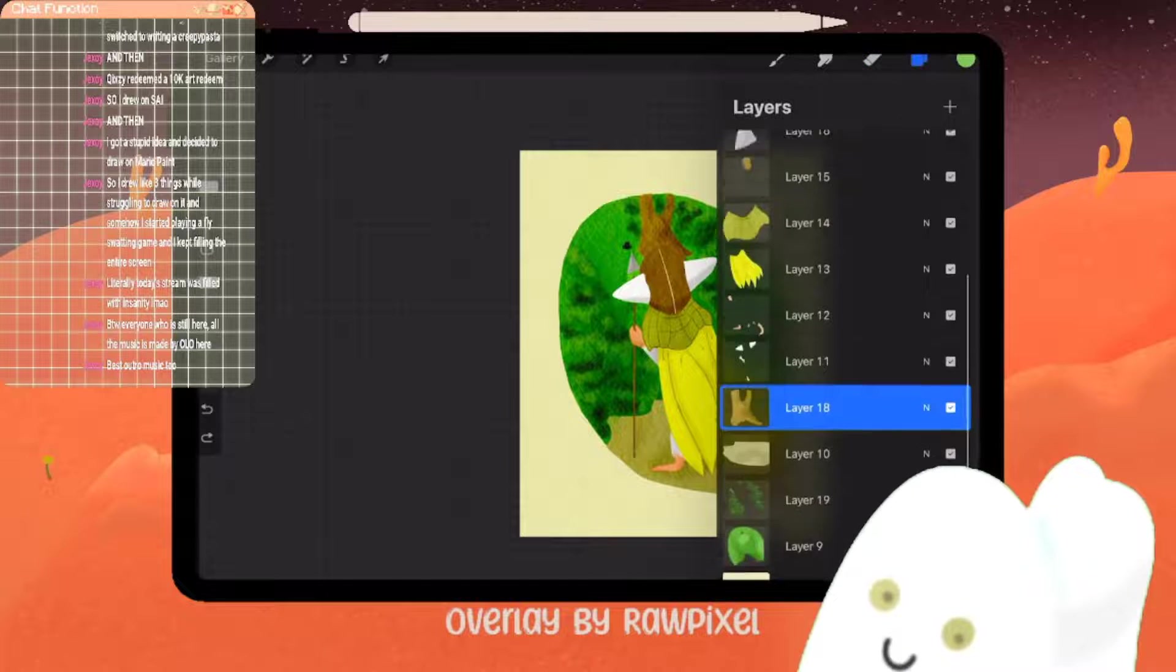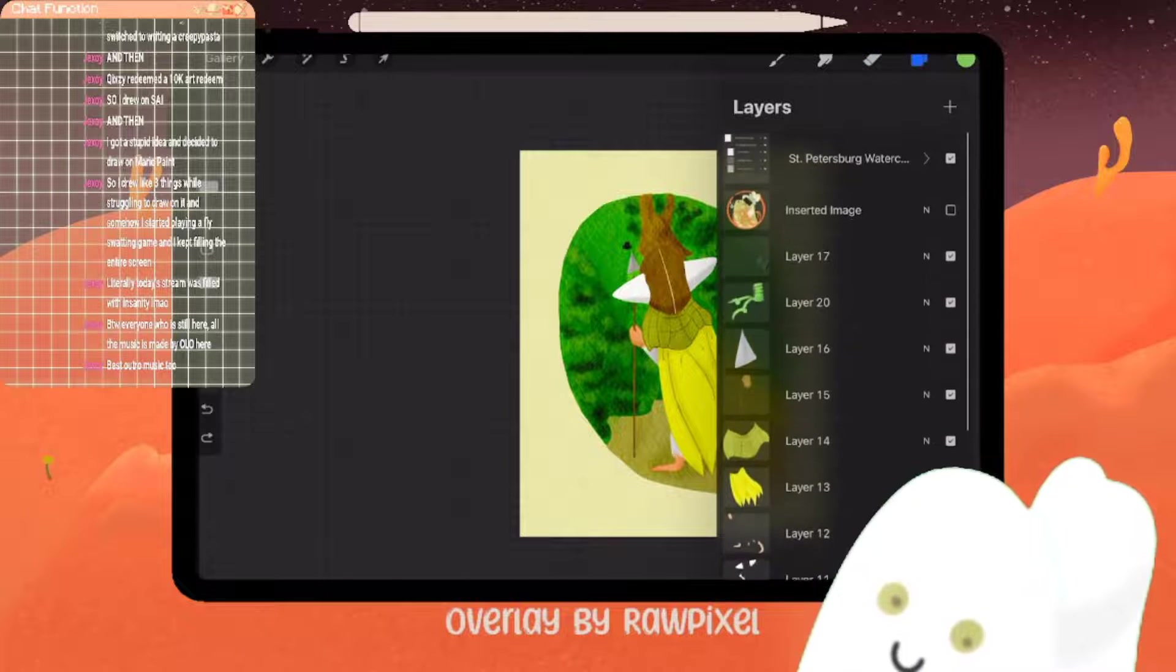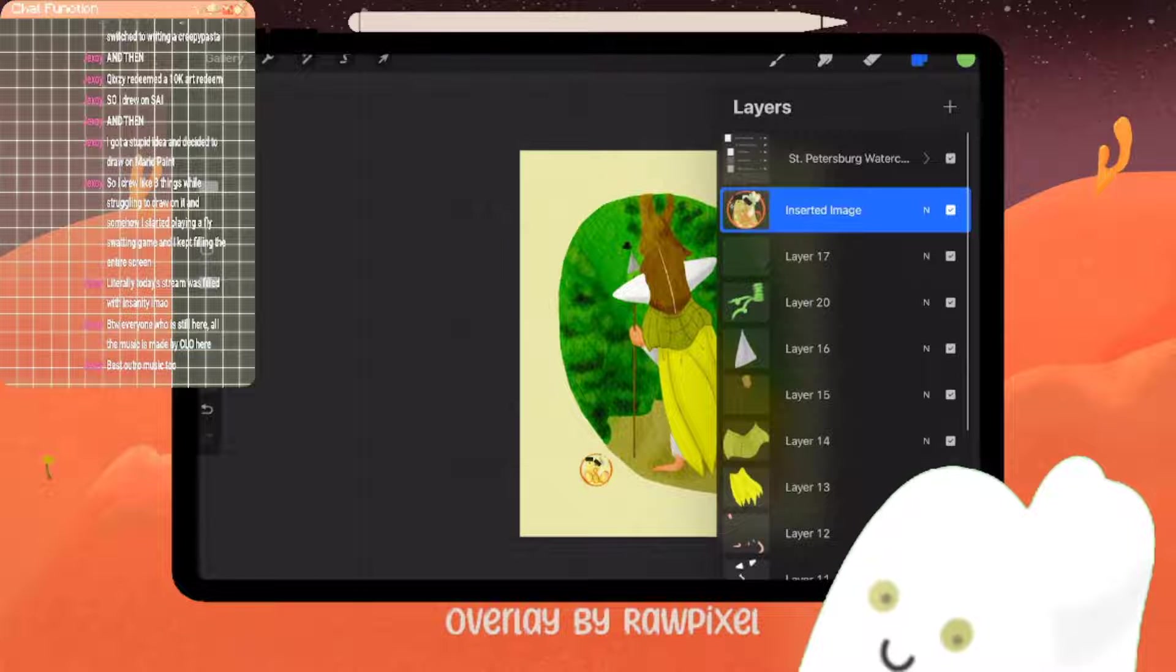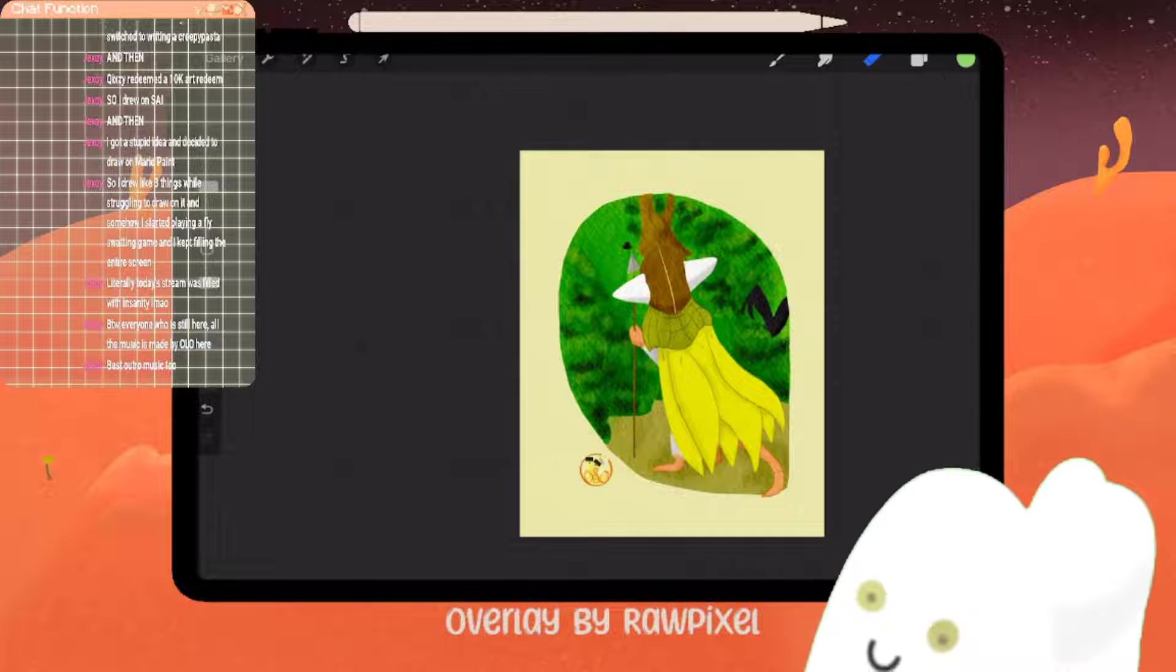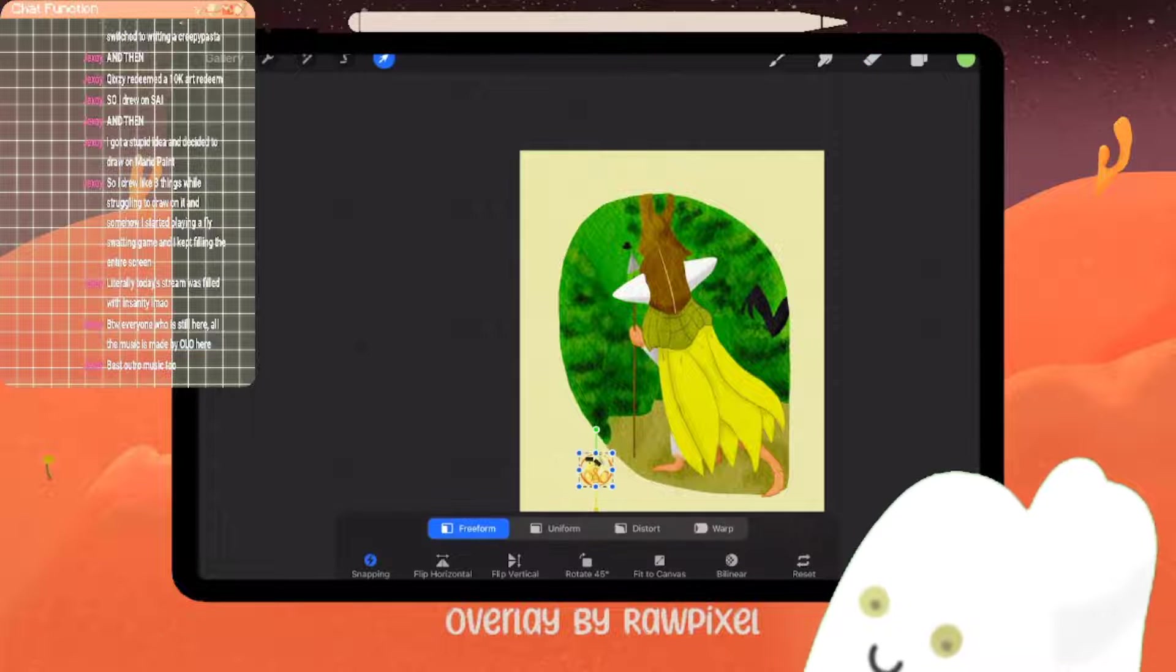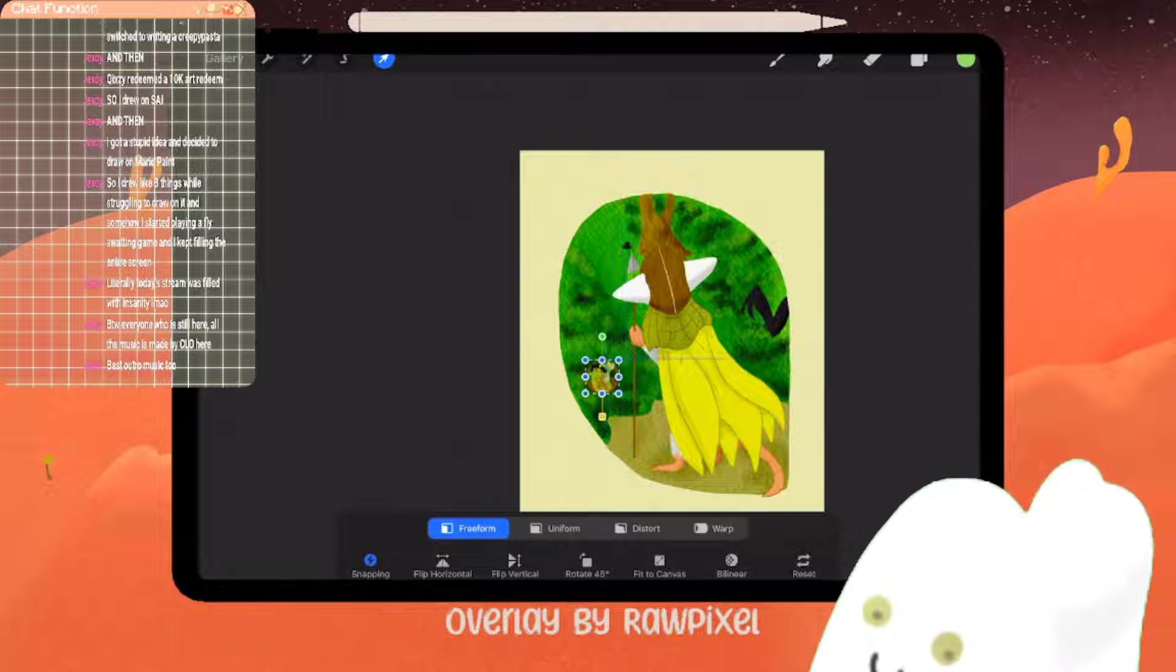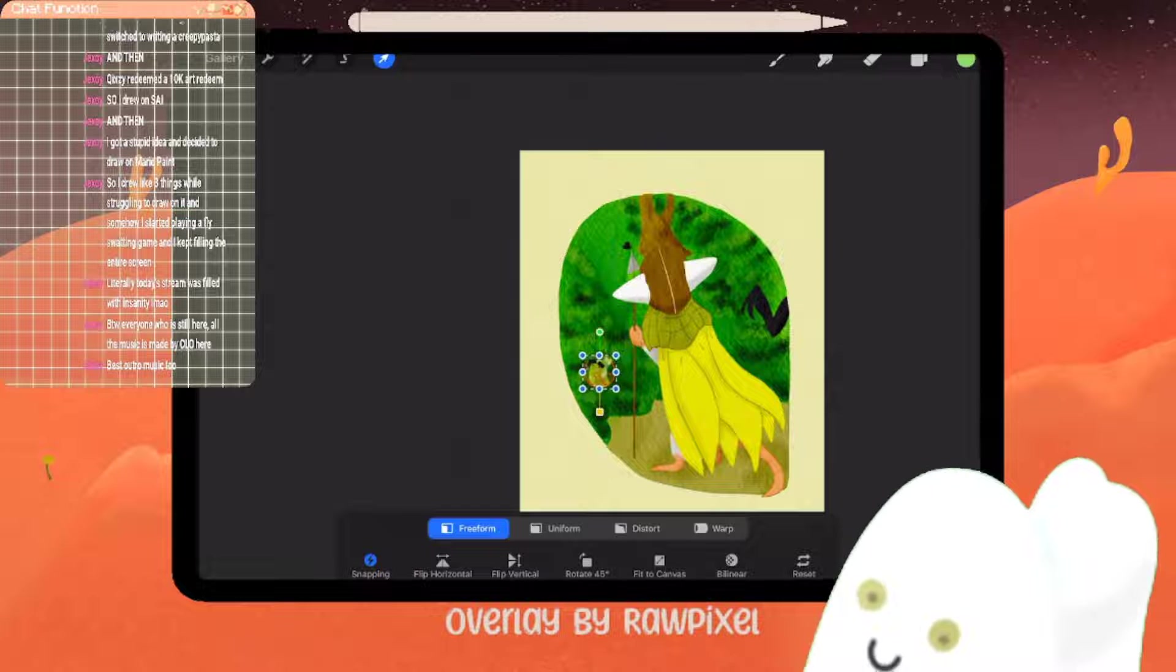Now I just got to figure out where I want to stick the logo. Maybe I'll just put my face like somewhere over here in the trees.